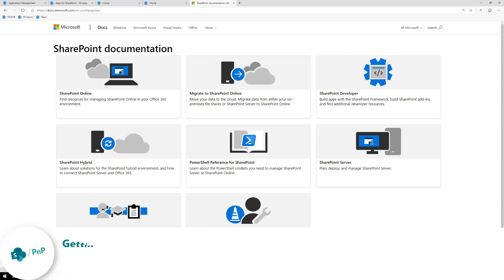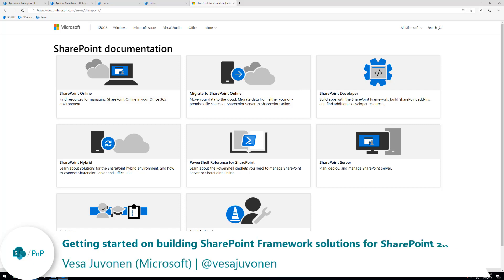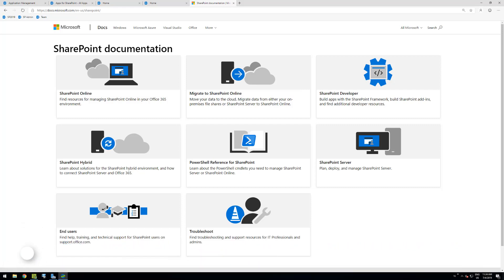Hello. In this video we'll have a look at how to get started on creating SharePoint Framework solutions for SharePoint 2019. If you're targeting and still running SharePoint on-premises, you're hopefully running SharePoint 2019, which is the latest version that supports modern pages, modern experiences, and SharePoint Framework solutions. So how do we get started on creating those SharePoint Framework solutions on 2019?